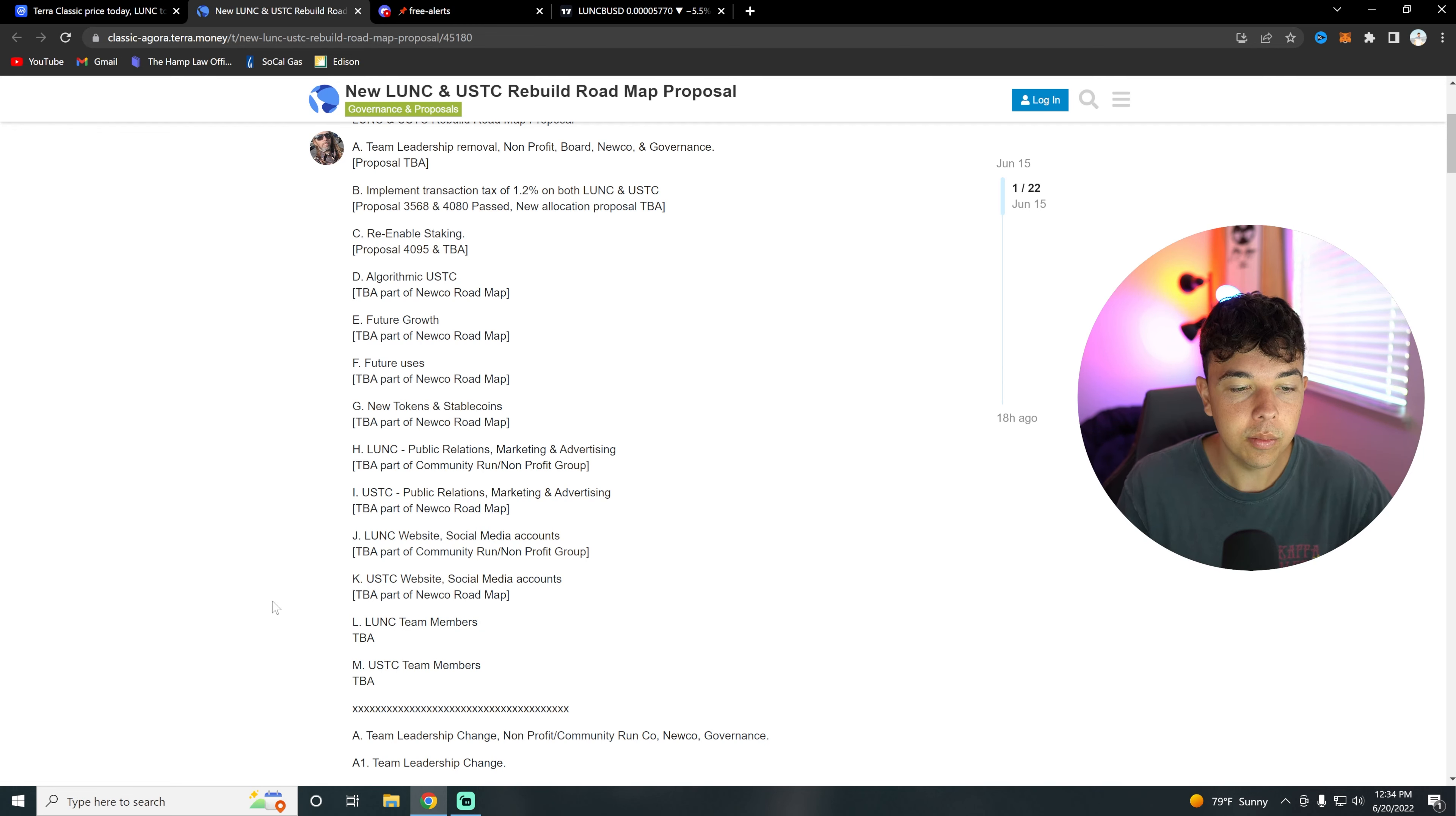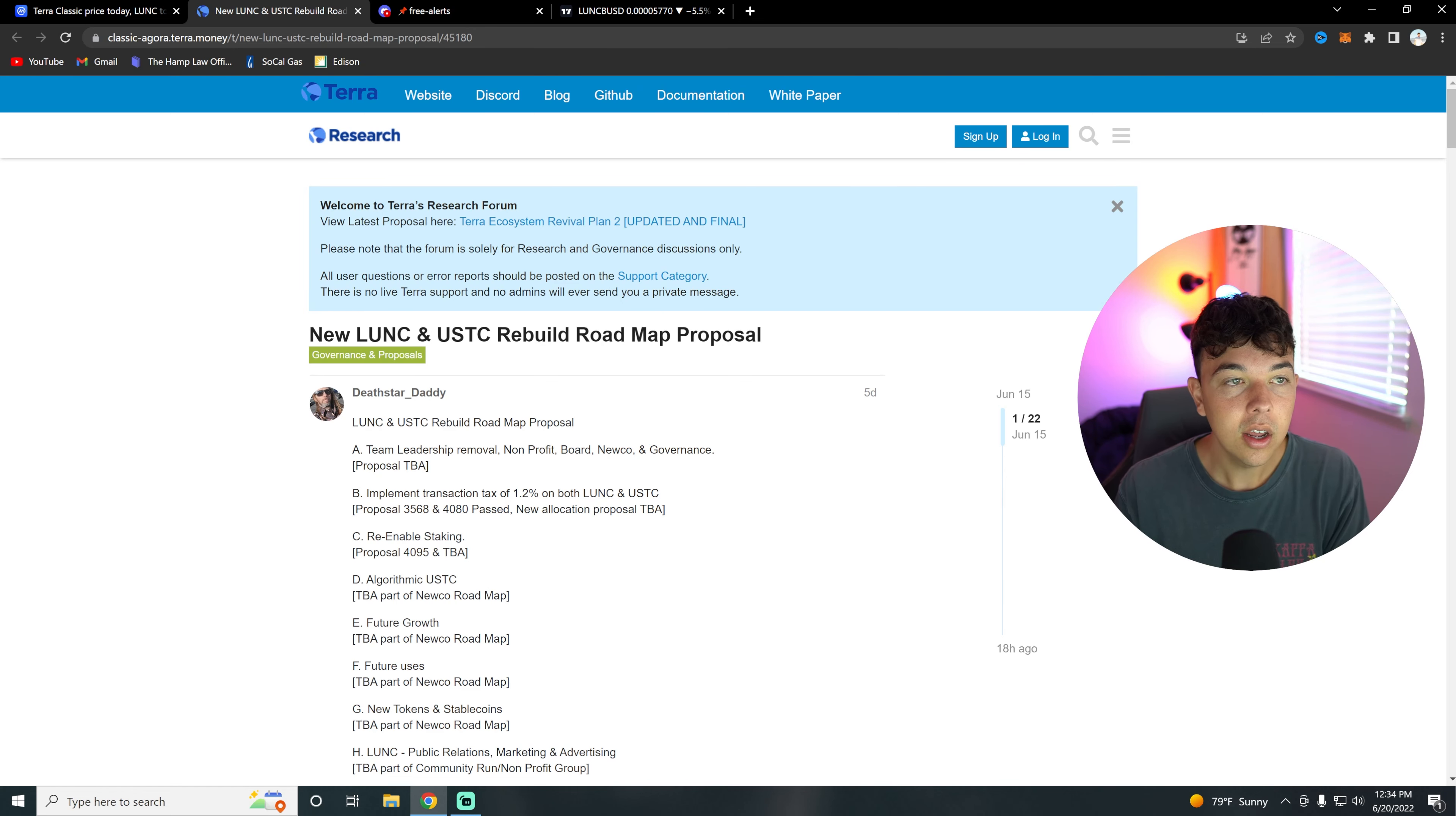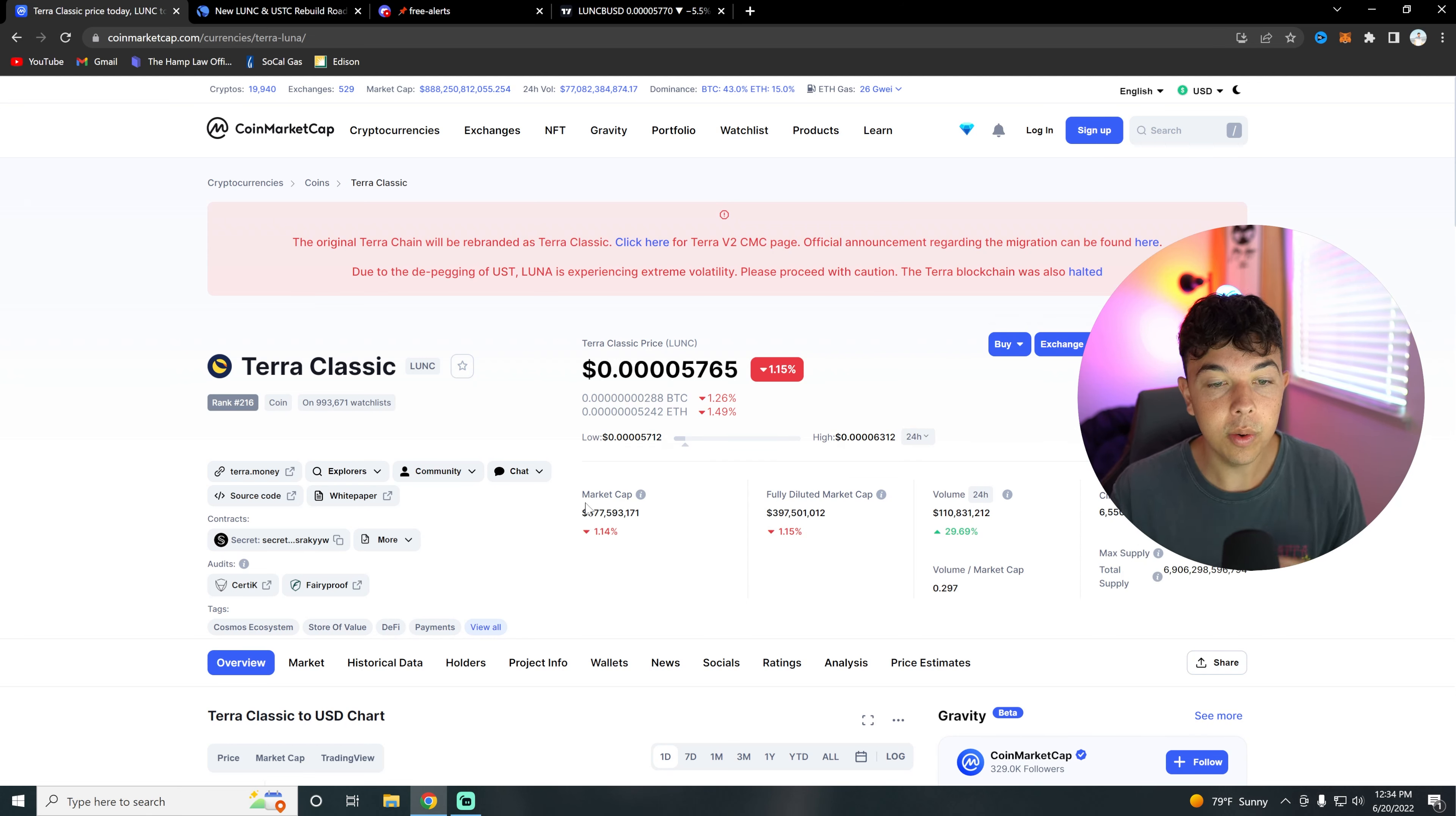Something I do want to note: if we do implement this transaction tax of 1.2%, and then also 35% on the Terra native chain, and we're able to get to a 10 billion LUNC supply, all we would need to get to a dollar would be for the market cap to be 10 billion, which we've done before with Terra Luna in the past.